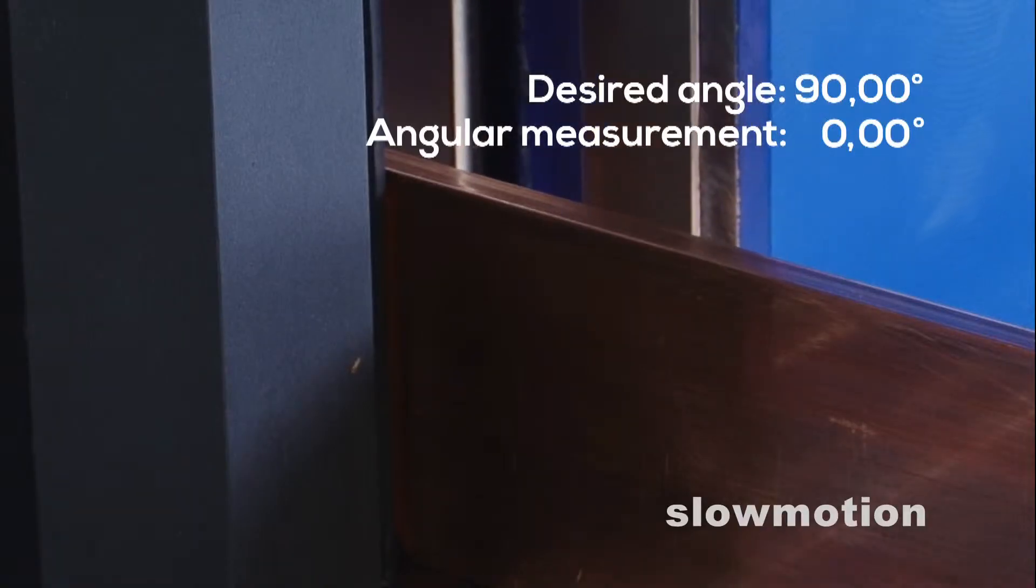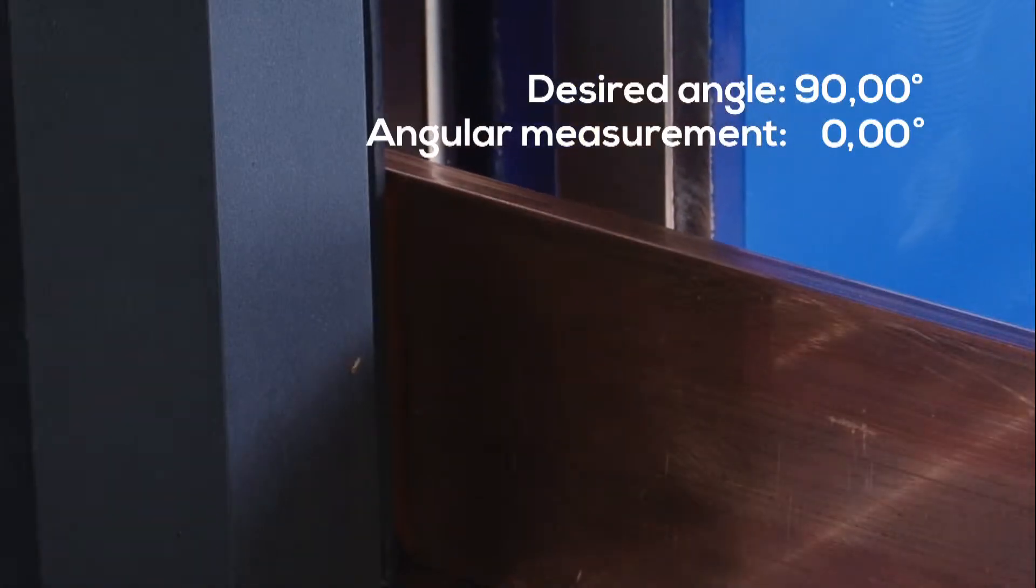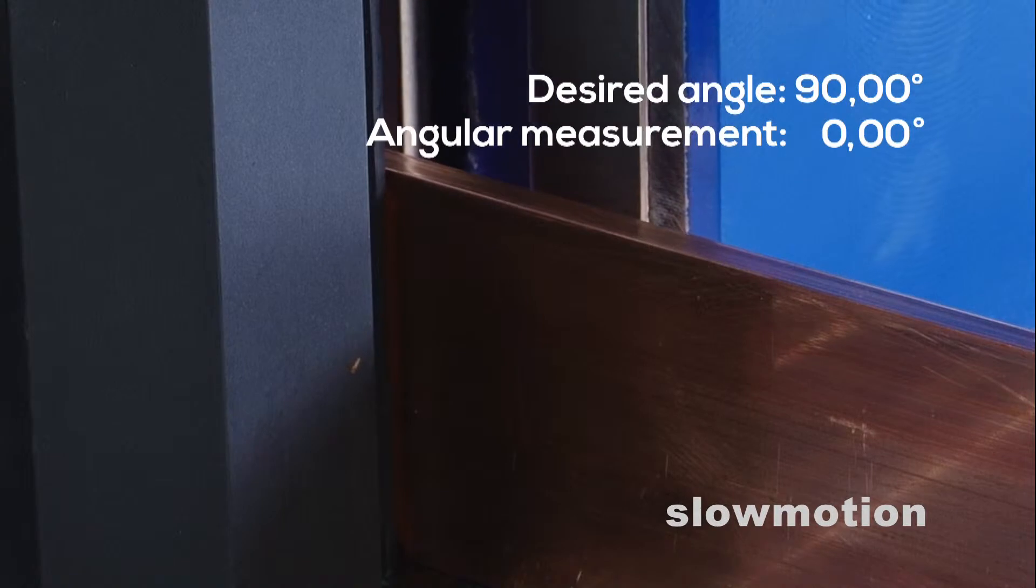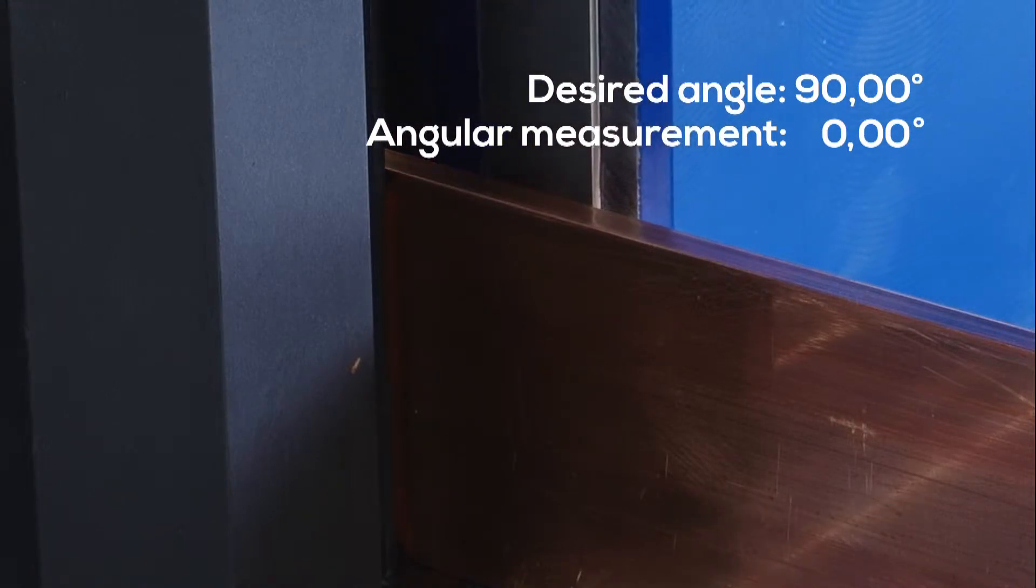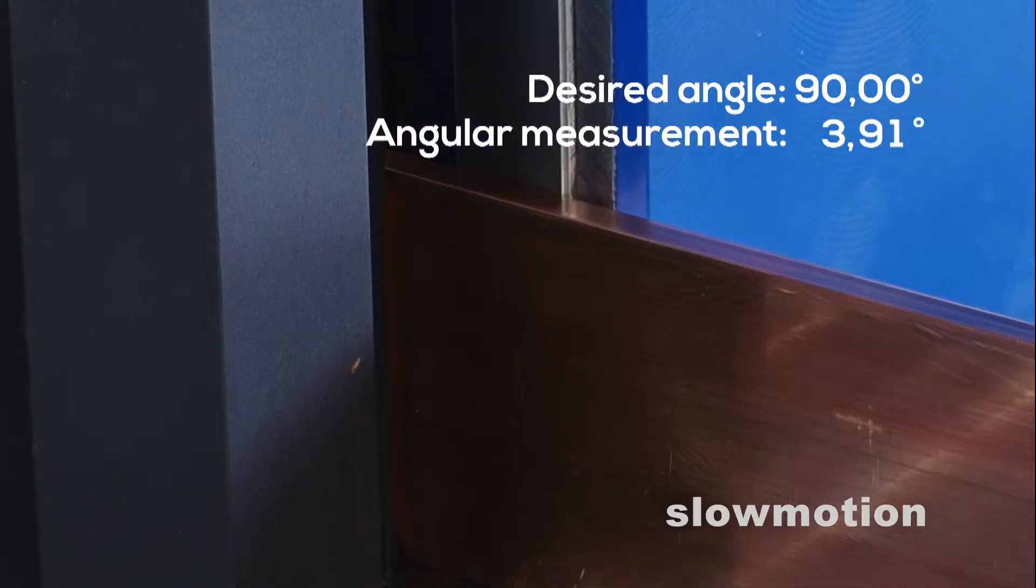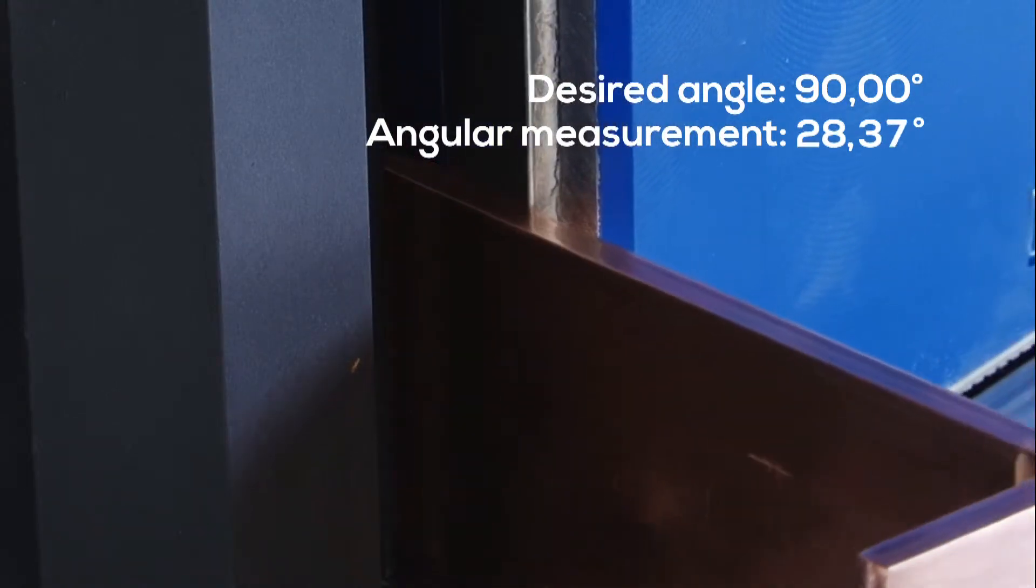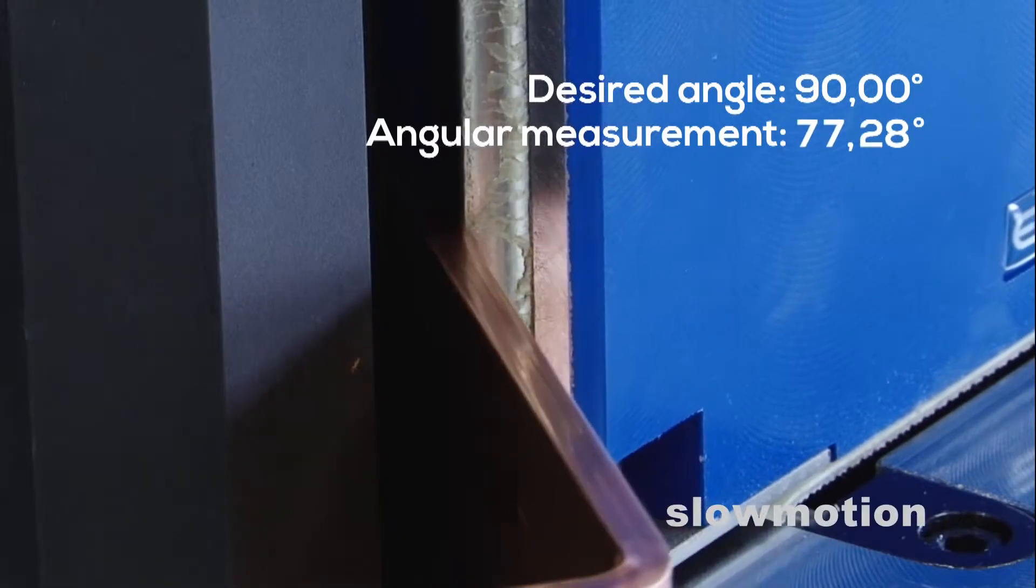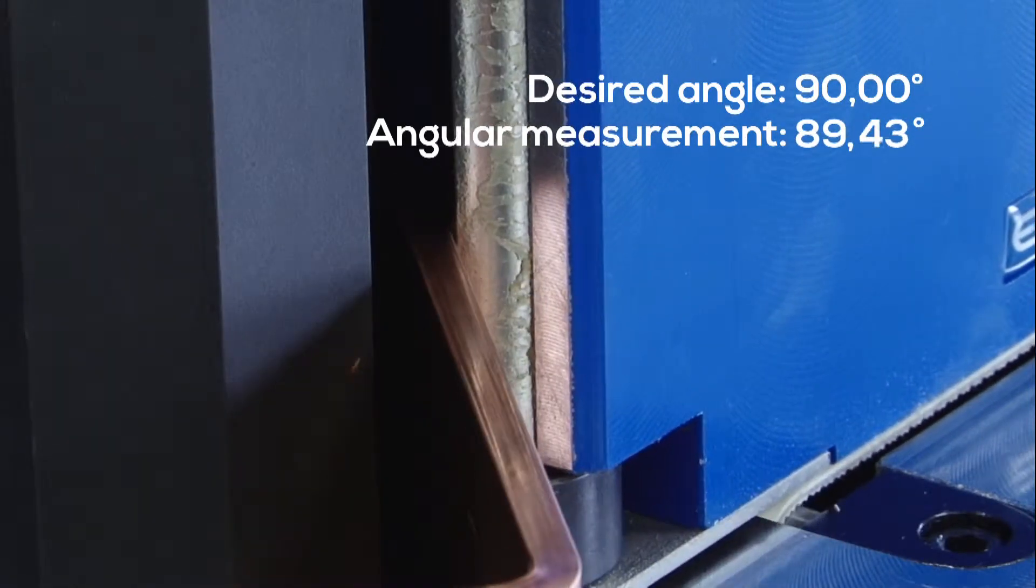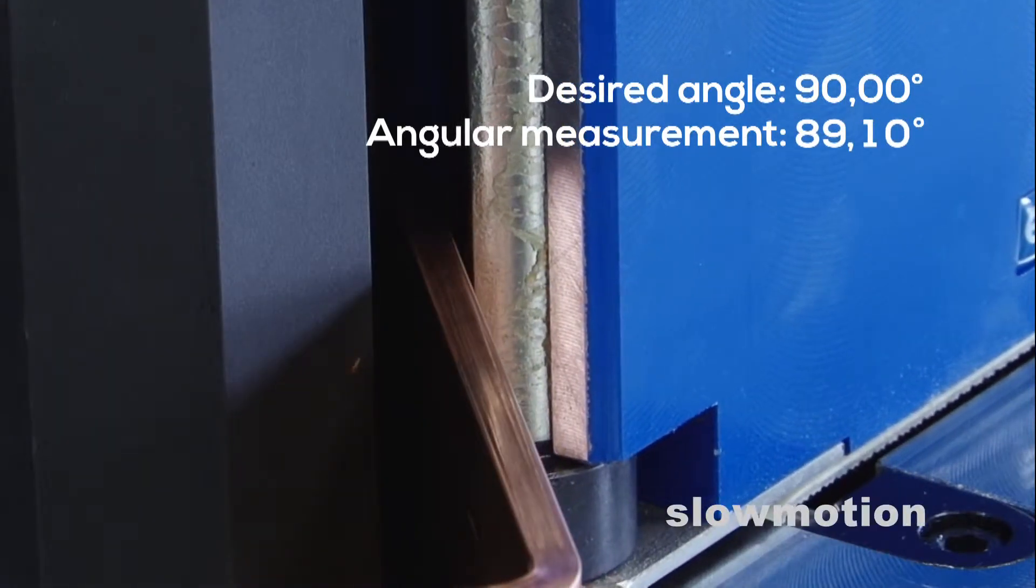First, the pre-selected desired angle of 90 degrees is bent in the initial bending phase. Then, the bending ram retracts to allow the material to yield.